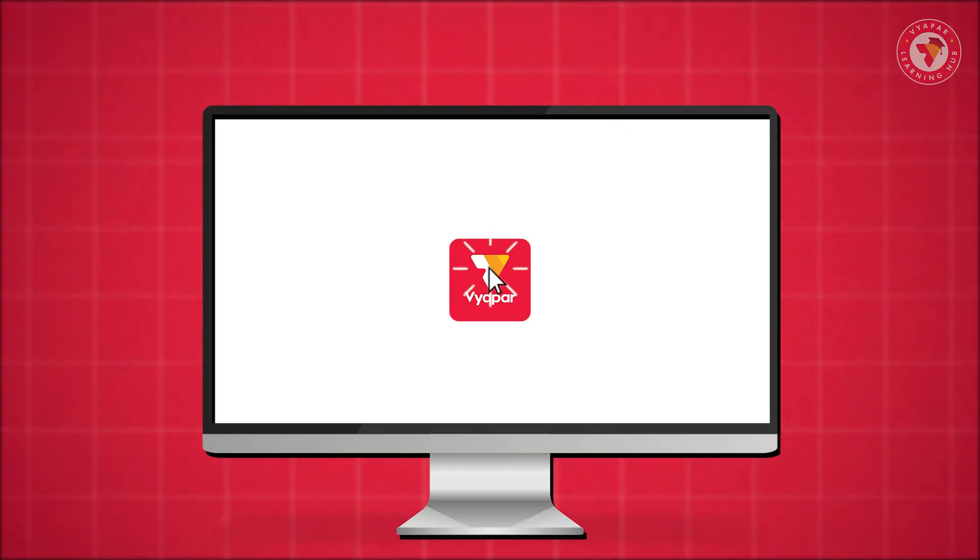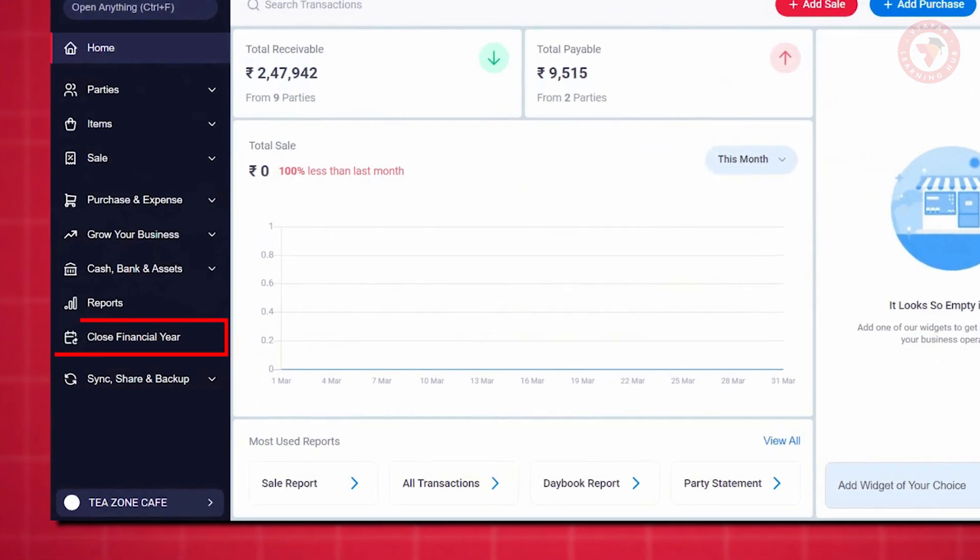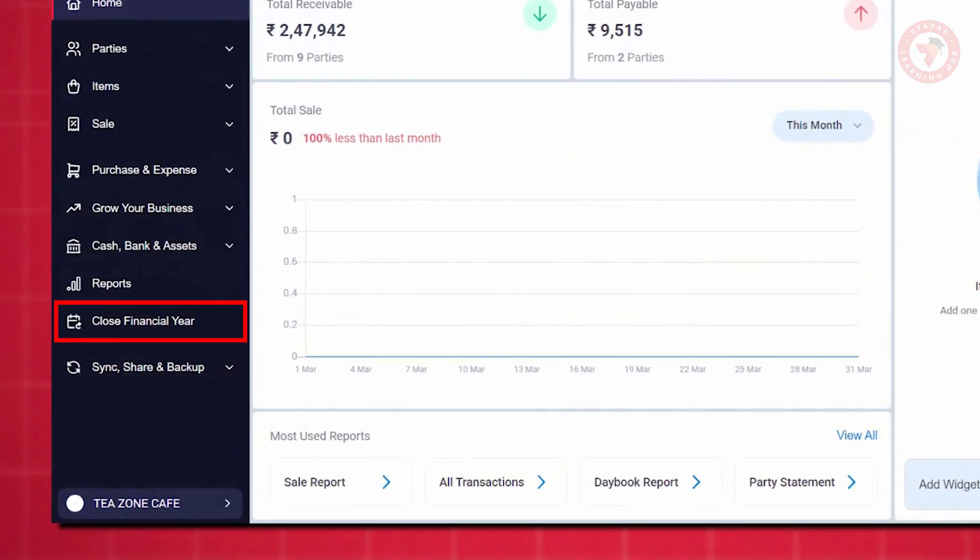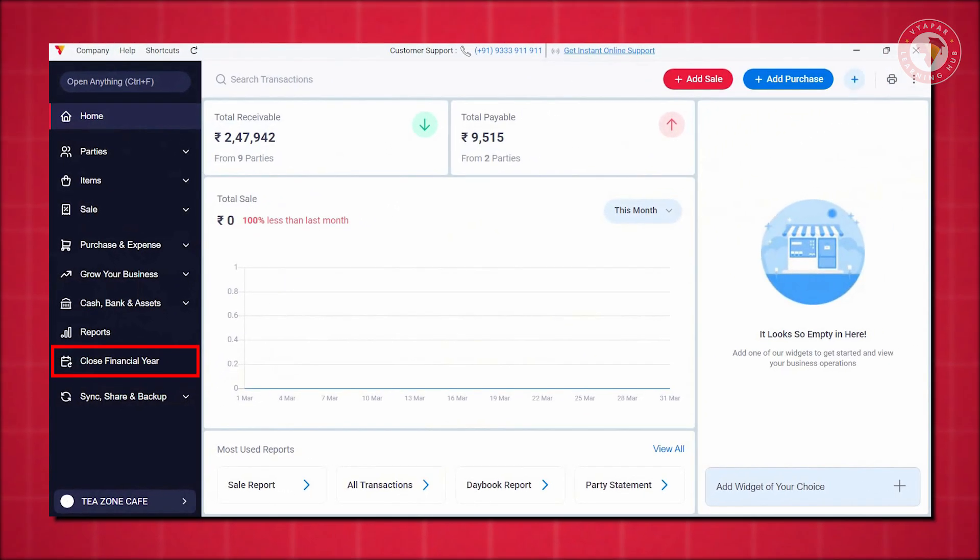Open the Vyapar app. As soon as you open the app, go to the main menu and scroll down to find the Close Financial Year option under Reports. For better visibility, we have now moved this option directly under Reports.